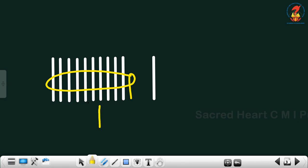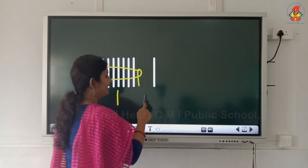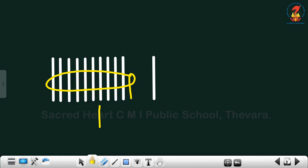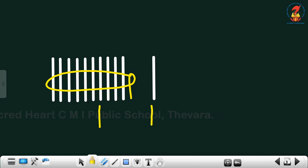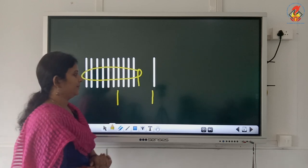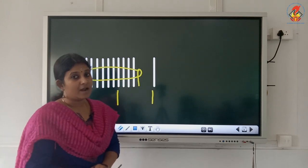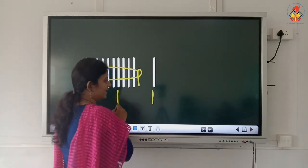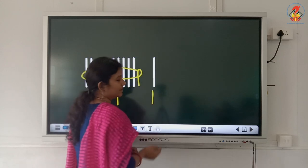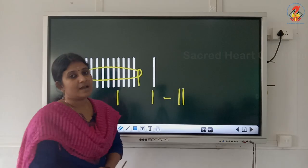So we write 1 for 1 ten. Now, how many bundles can you see here? 1 bundle. That means 1 ten. And here you can see 1 single. Let us read: 1 ten and 1 single means number 11.